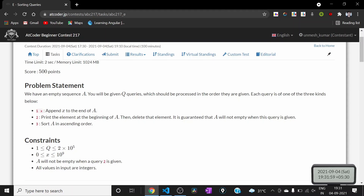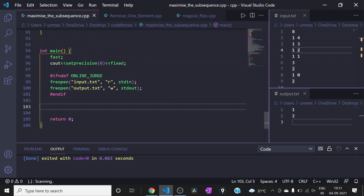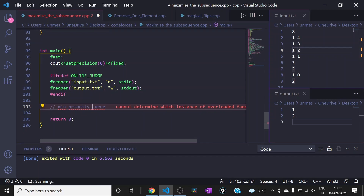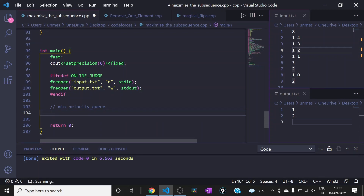Which approach can we use to efficiently get the minimum of a large number of elements? We can use a min priority queue. I'll be implementing this. The reason is: whenever we sort the array after query type 3, if all the elements are present inside a min priority queue, it will always return the minimum element of everything present inside it.